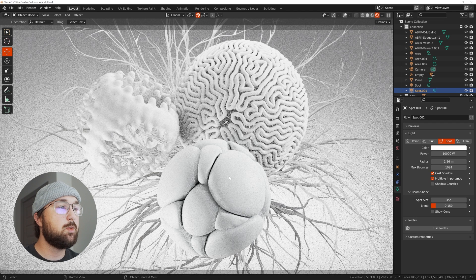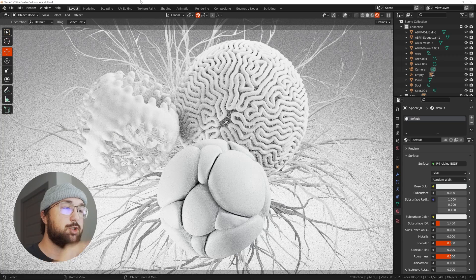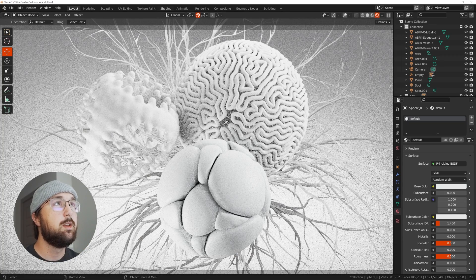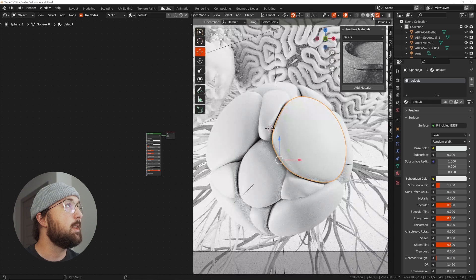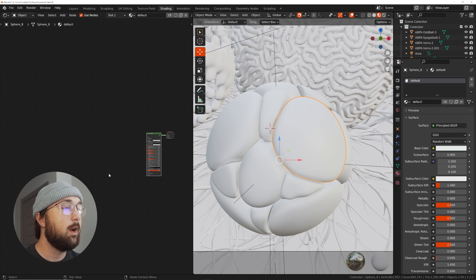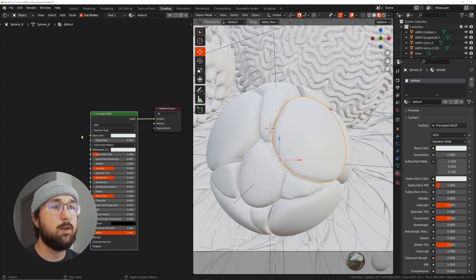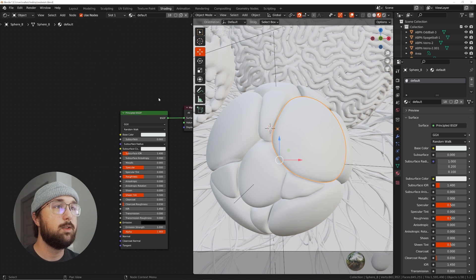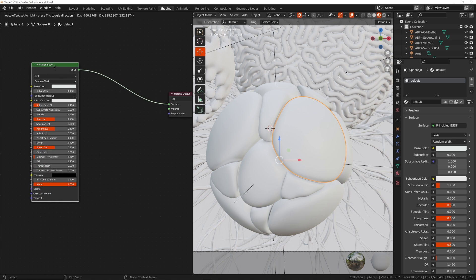So, the first one we're going to do is let's go ahead and make the speckled shiny with rough material. So, we're just going to head straight into shading and create that. We have our basic principled shader.